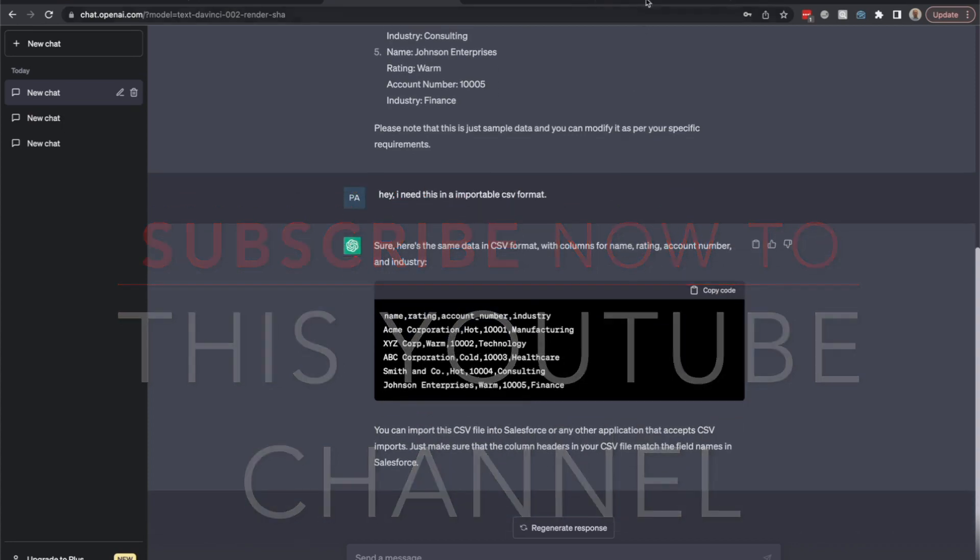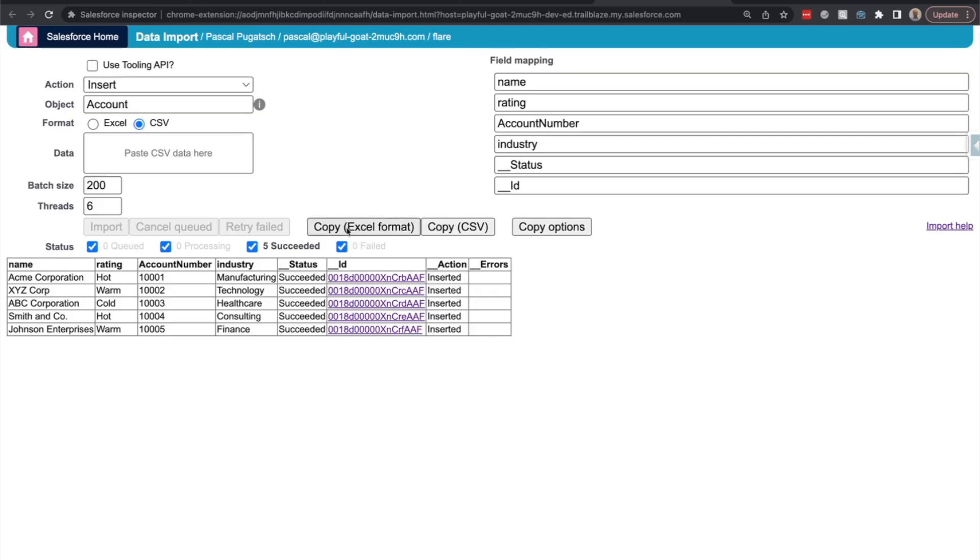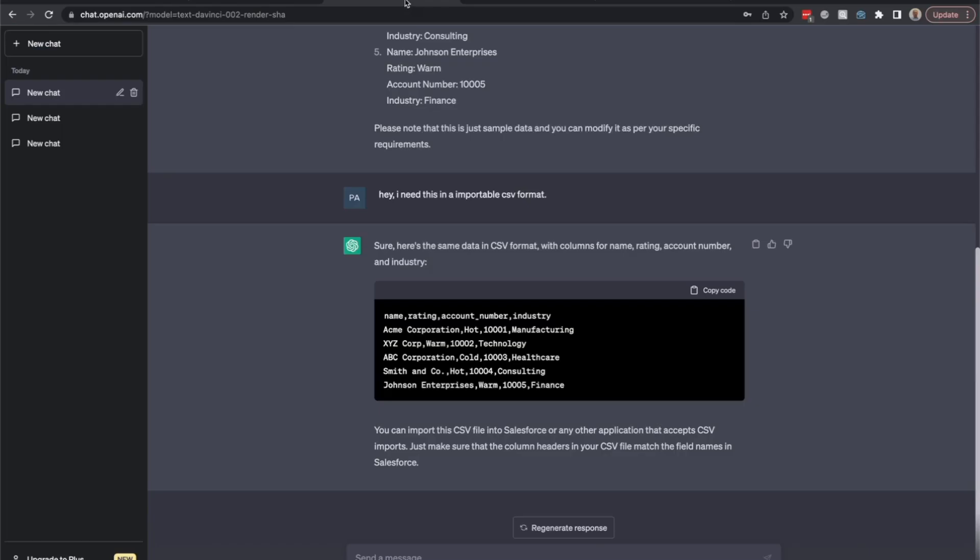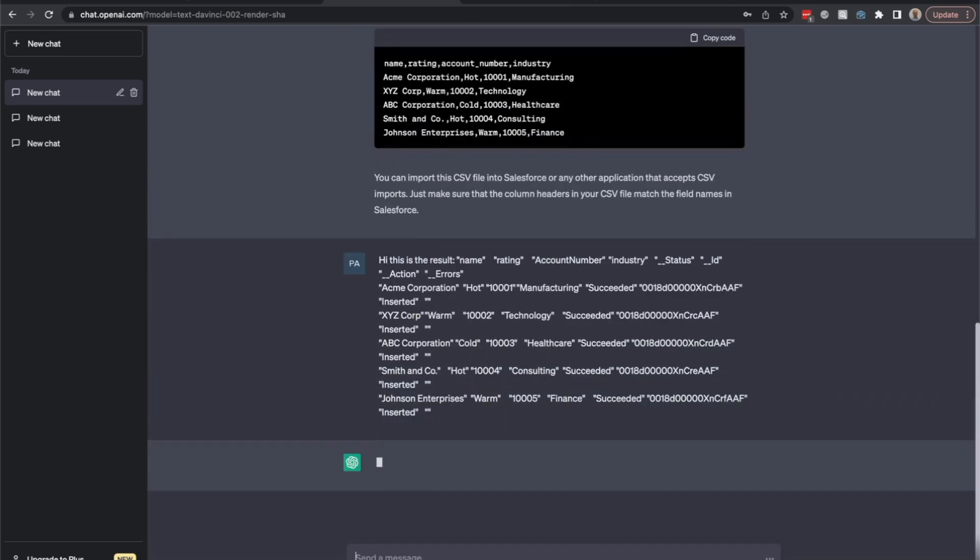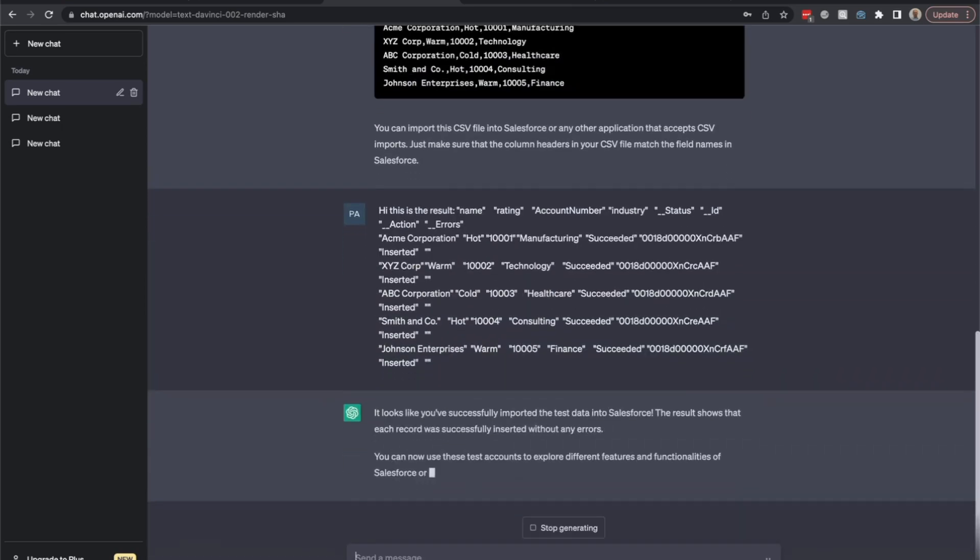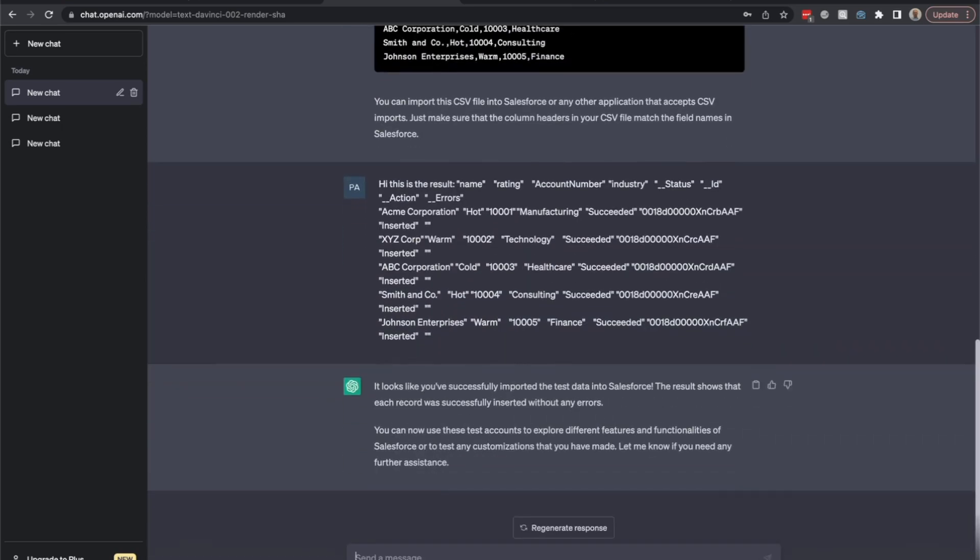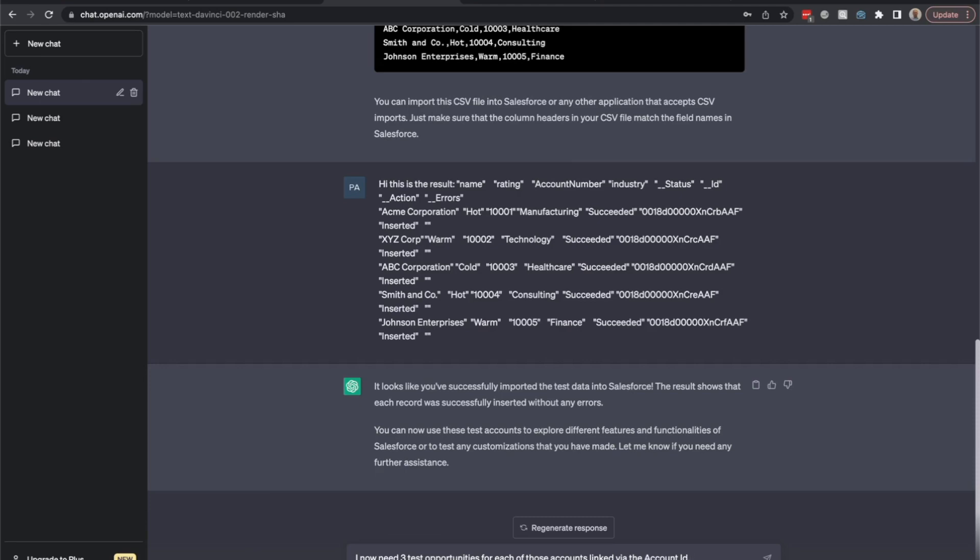Now let's copy and tell me those accounts and tell ChatGPT the result. Hi, this is the result. I now need three test opportunities for each of those accounts that are linked via the account ID. So now we will generate opportunities that are linked.